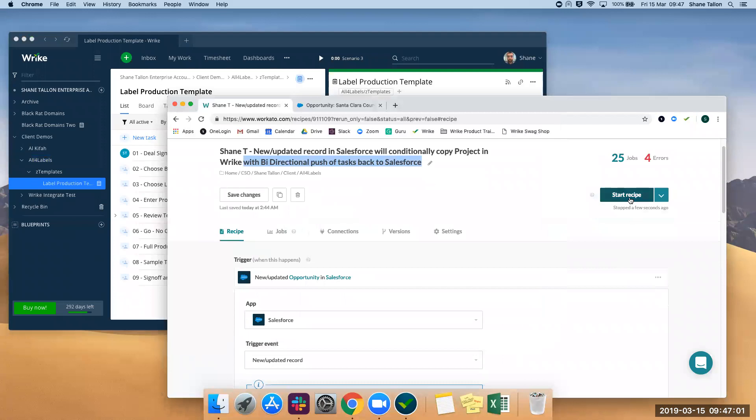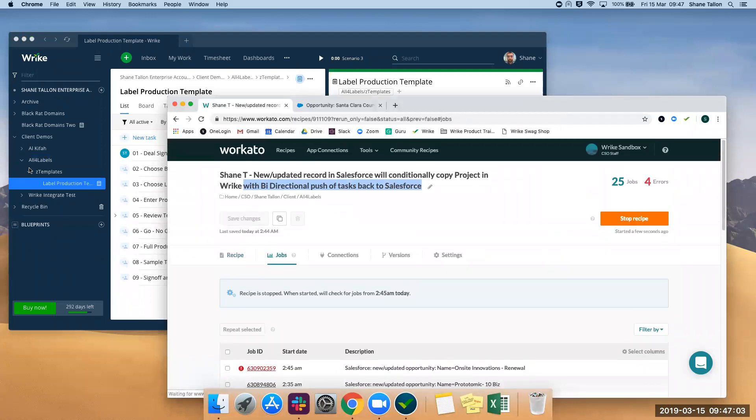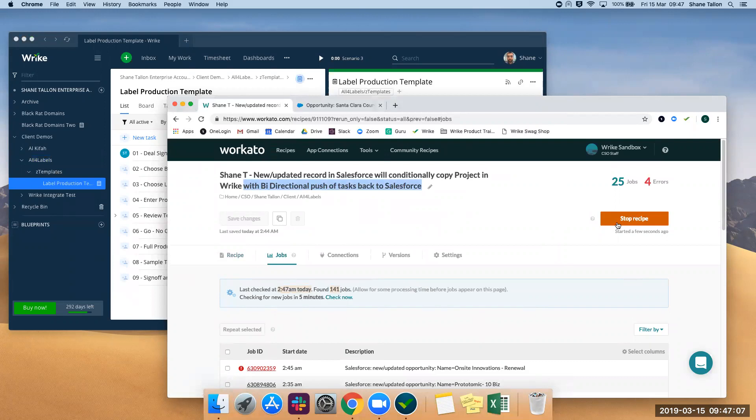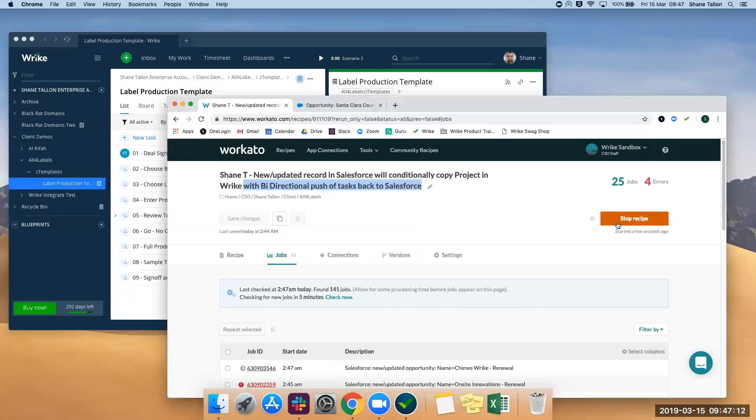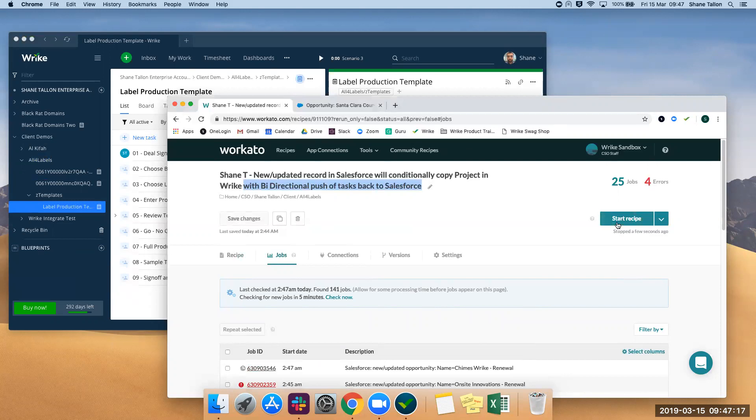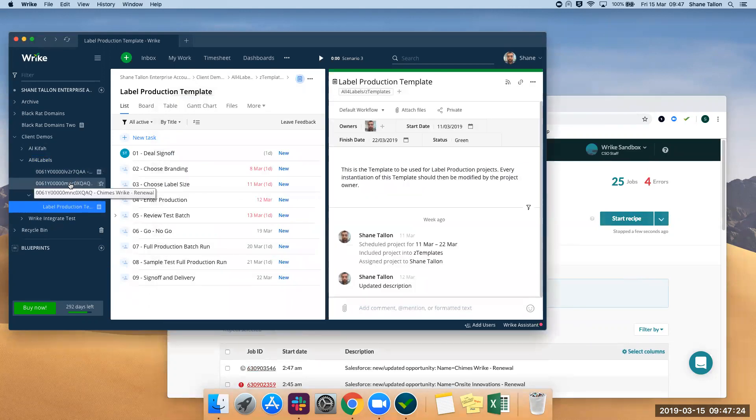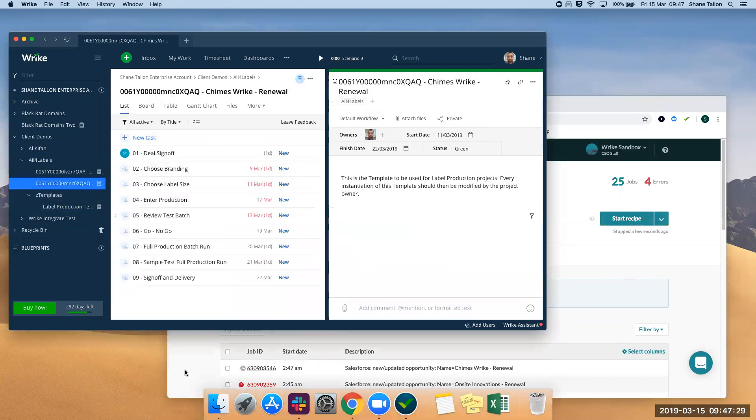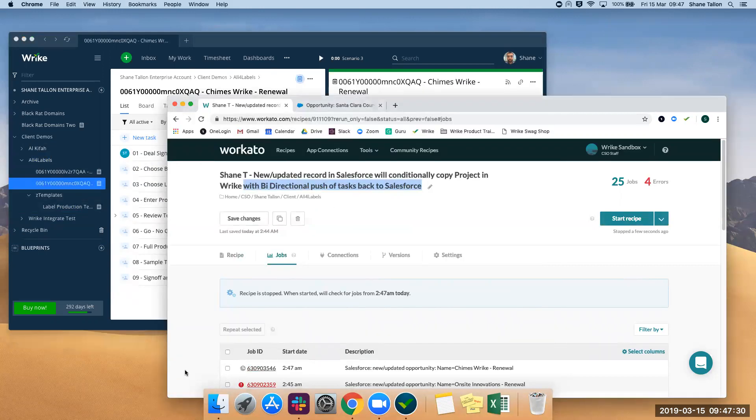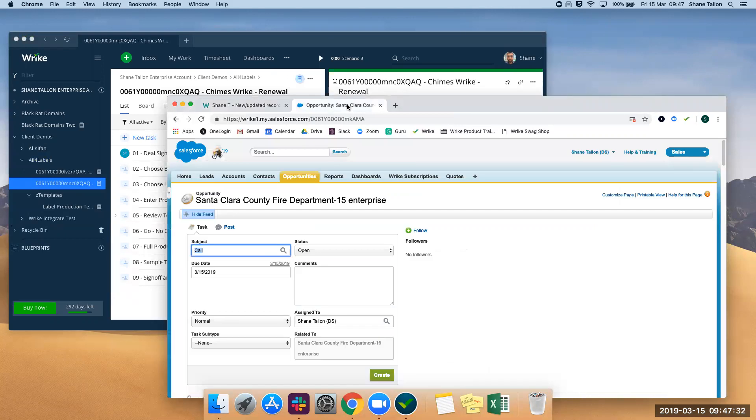We can do a start recipe and we'll just look out for a project to appear on the left-hand side. We have communications and chimes, so if we just take a look at chimes here.